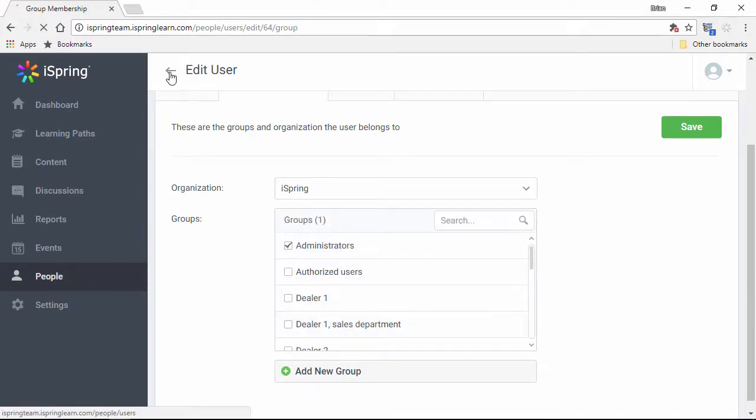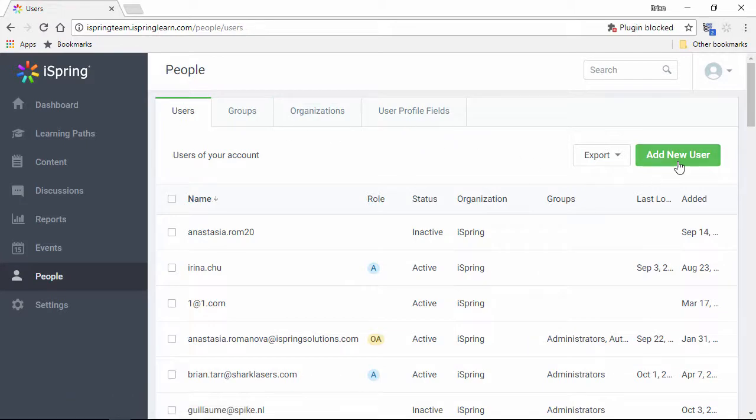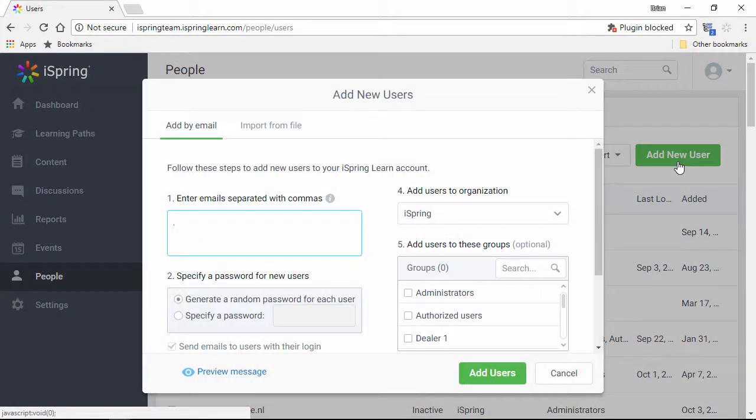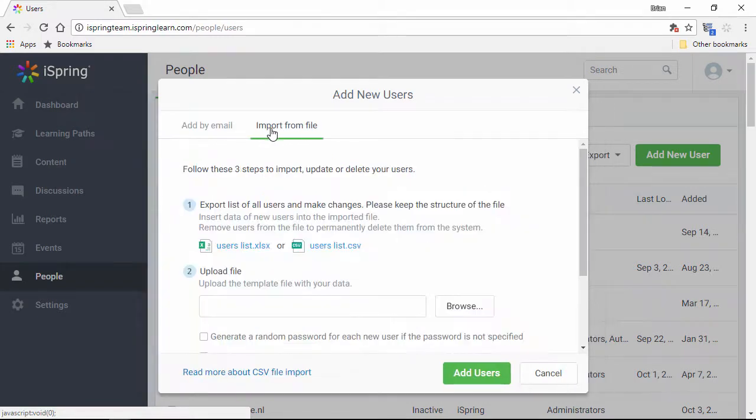Users can be added to iSpring Learn in three different ways: self-registration, email invitations, and importing from CSV or Excel.